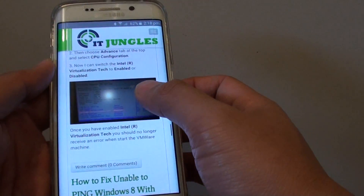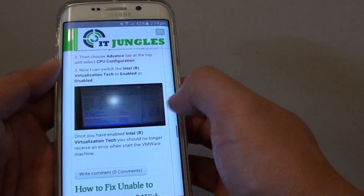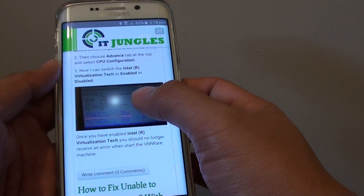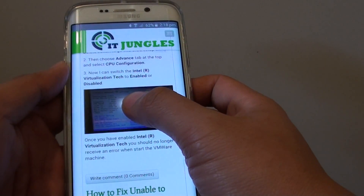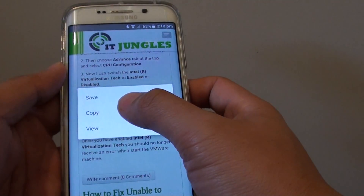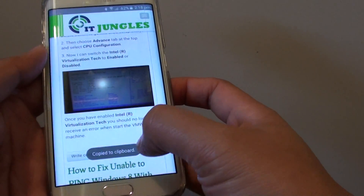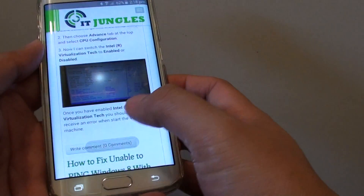From here, you can see there is an image on this webpage that I want to save. So tap and hold. Then tap on copy from the pop-up. Now it is copied to the clipboard.